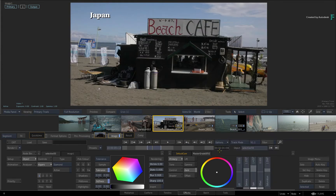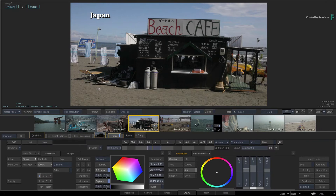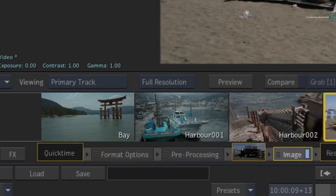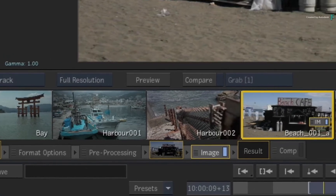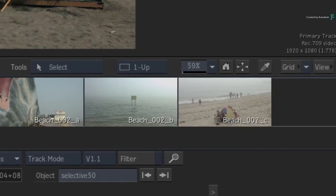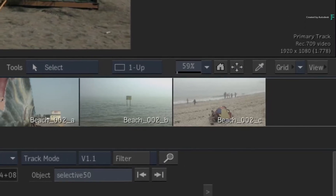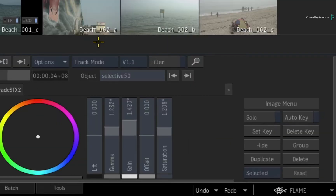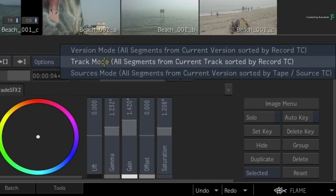Sometimes in the context of grading or VFX, you may want to temporarily re-order the shots to help with certain tasks. For example, if you need to grade or effect a group of shots from the same tape and nearby source time codes, but they are intercut with other shots in the edit — which happens all the time with all sorts of productions — you can switch from Track Mode to Sources Mode.